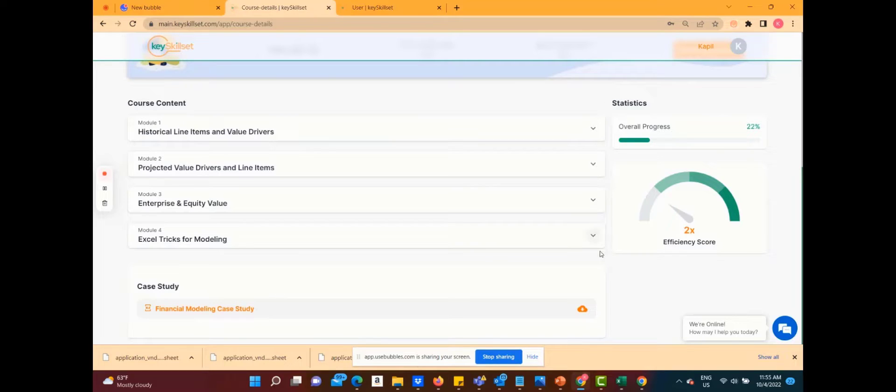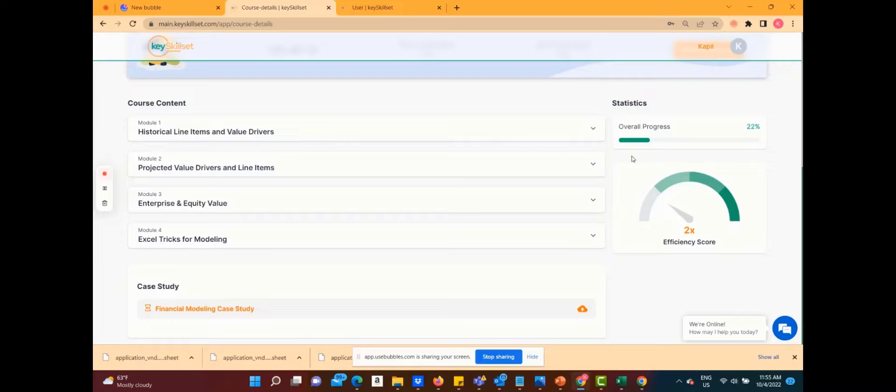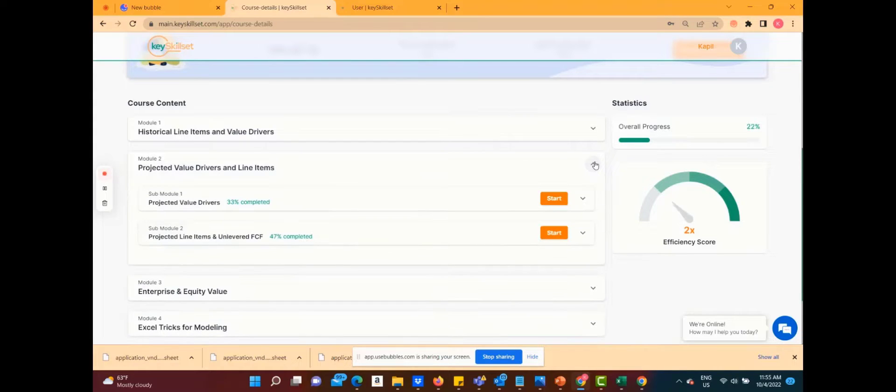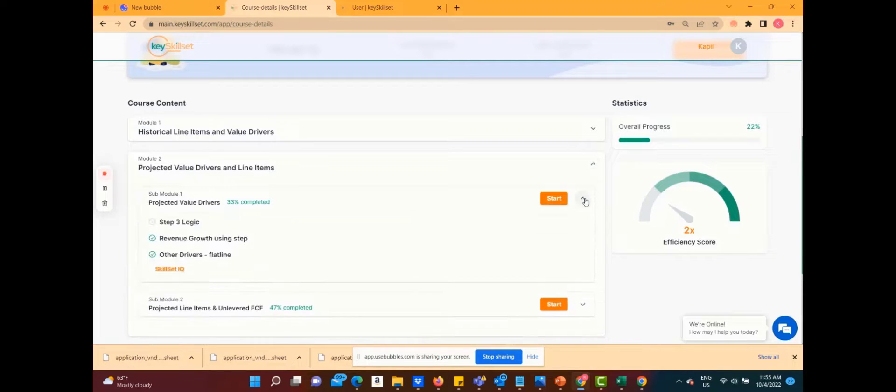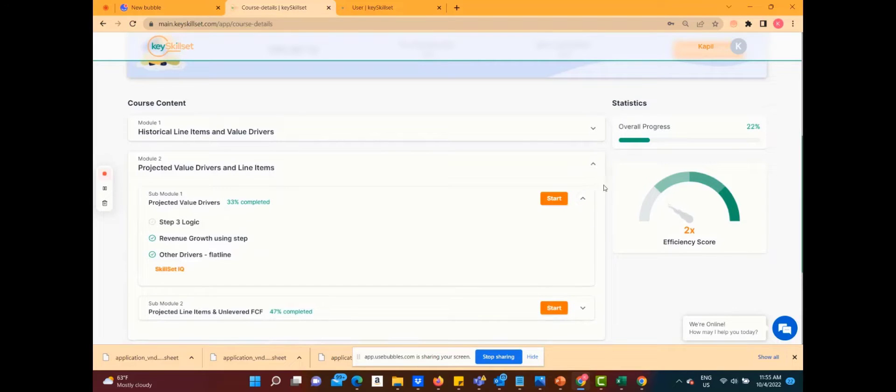There is an overall progress bar here and an efficiency score where people can become two times, three times and even five times more efficient. For one of our clients, Media No More, we've seen an incredible gain for one person to reach an efficiency score of 16 times.